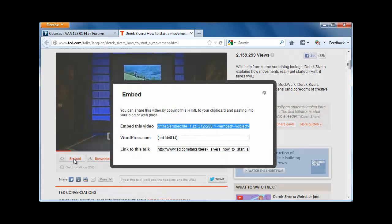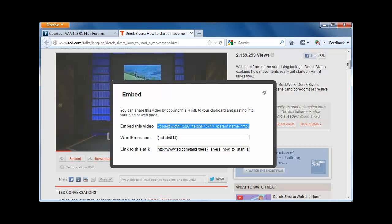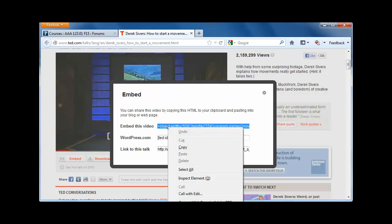Clicking this button will reveal various options. We'll select the Embed This Video option, and we will copy the information. We can either select Control-C on a PC, Command-C on a Mac, or sometimes we can right-click on the object and select Copy.